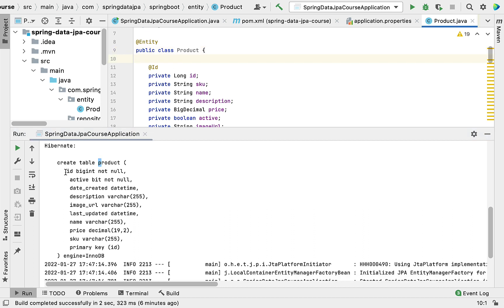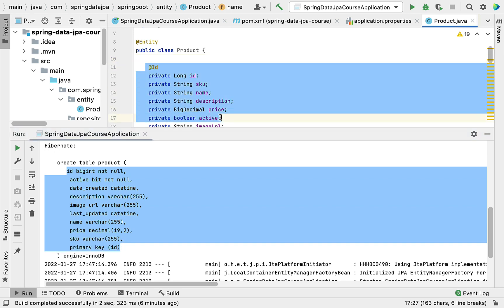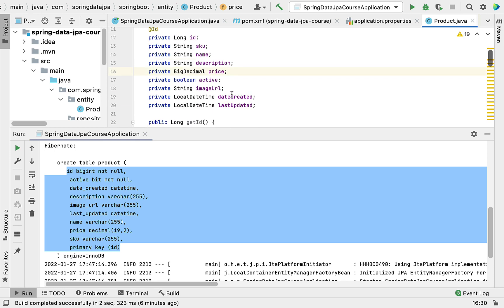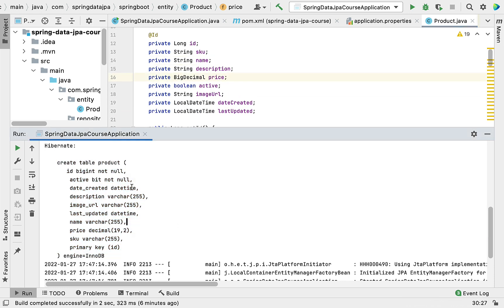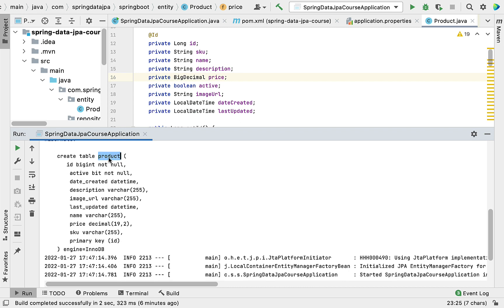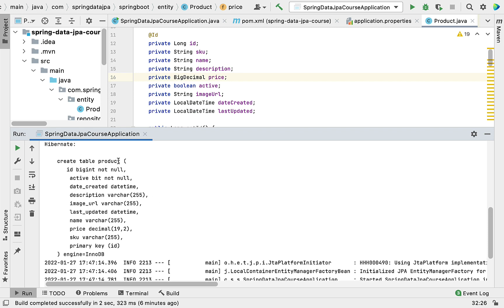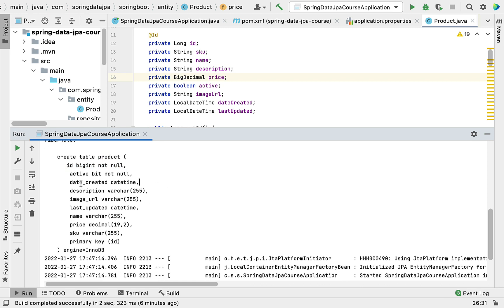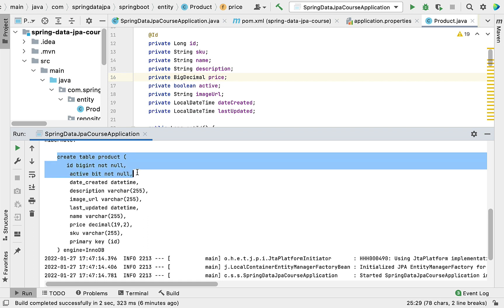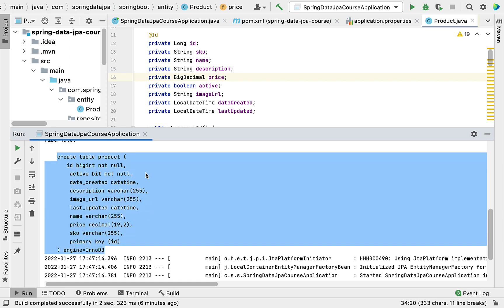Hibernate provided default naming conventions for these columns and fields. Now we need to customize this table — for instance, we need to give a proper name to the table, provide a unique constraint to columns, configure a primary key generation strategy like auto-increment or sequence, and set column sizes. To do all this we use JPA annotations.